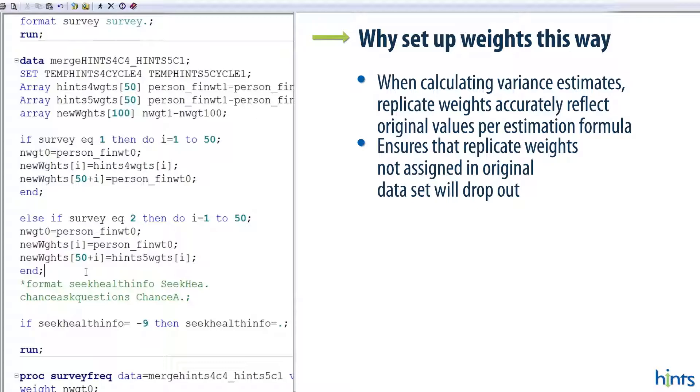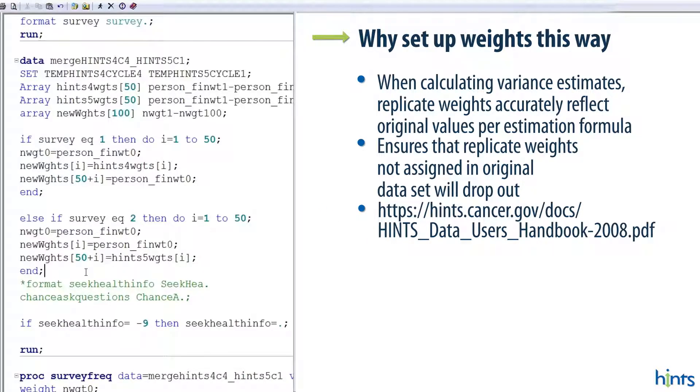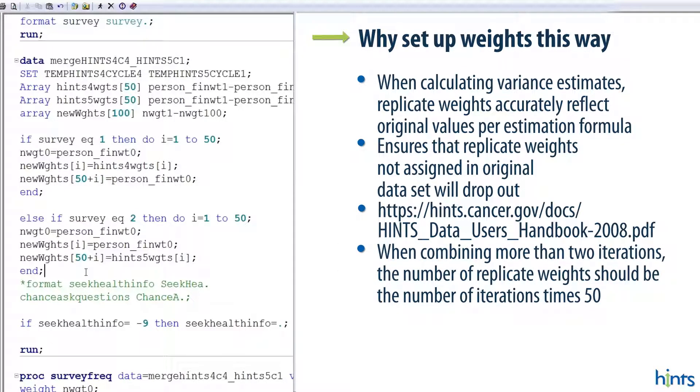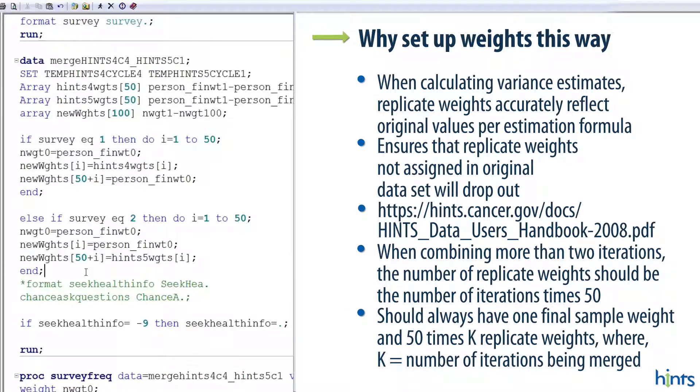For more information on this, check out the hints data users handbook from 2008. Please note that, if you plan to combine more than two iterations together, the number of replicate weights should be the number of iterations multiplied by 50. Correctly assigning replicate weights for the combined data set is very important for accurate variance estimates. You can use the logic we demonstrate here to create new final sample weight and replicate weight variables. And keep in mind that you should have one final sample weight and 50 times k replicate weights, where k is the number of iterations you are merging together.